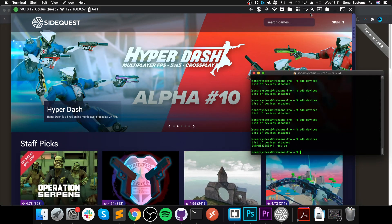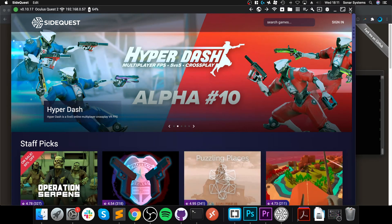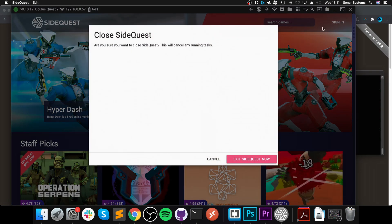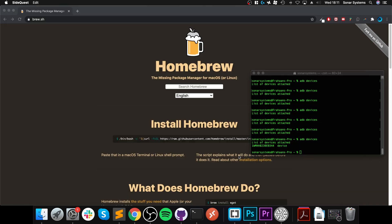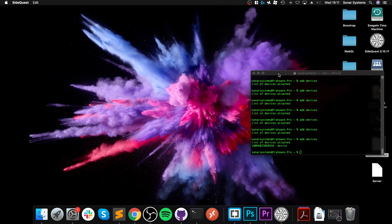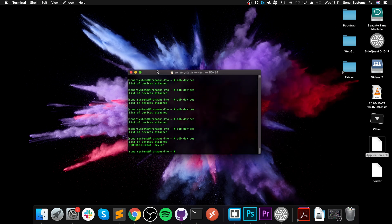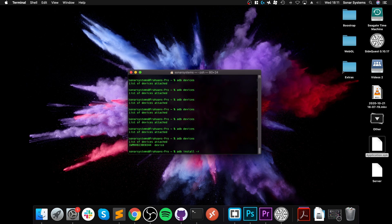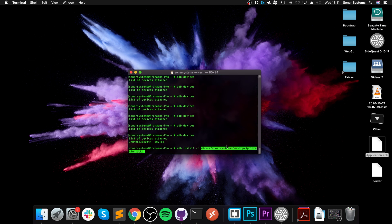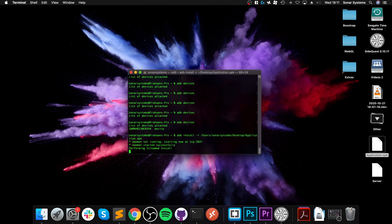What you do is: adb install -r (that stands for recursive, so if the application already exists it will override it, so make sure you want that) and then just drag and drop this file.